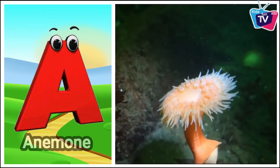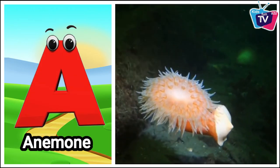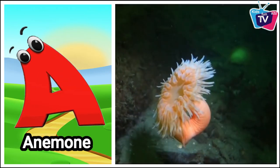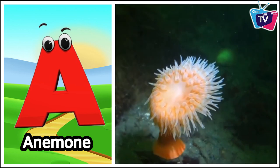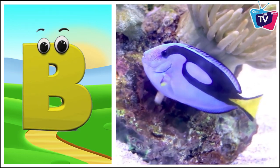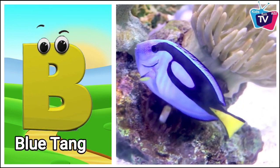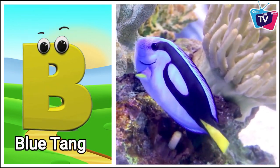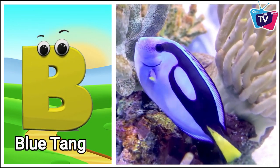A is for anemone. A, a, anemone. B is for blue tang. Bu, bu, blue tang.